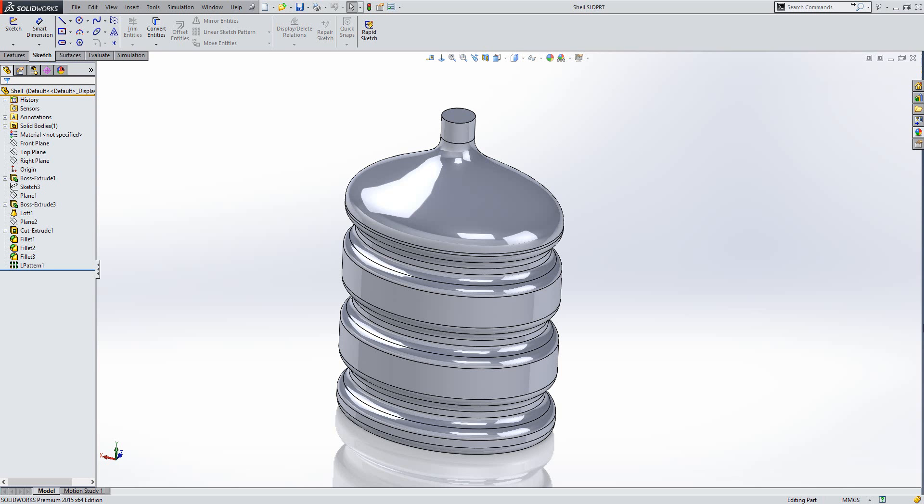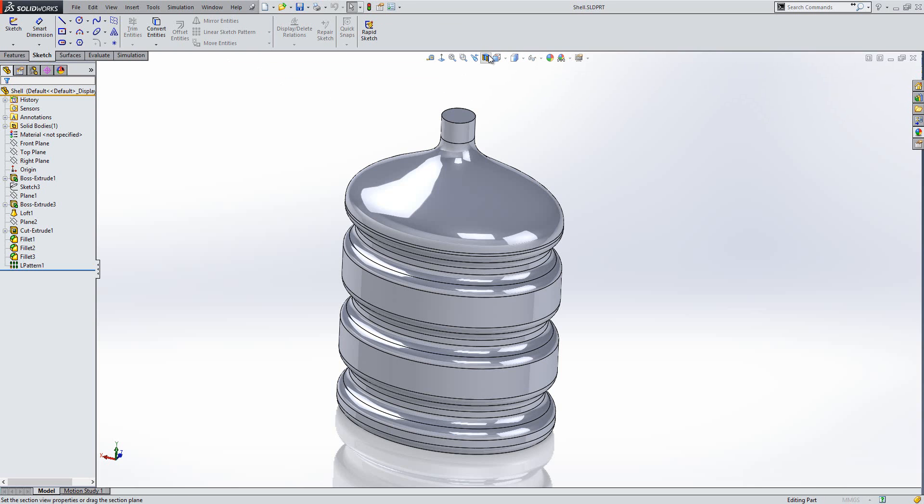So I've got this water canister here. At the moment it is completely solid, as we can see here if I was to section it.